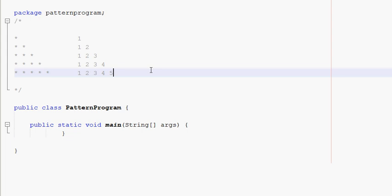Hi friends, welcome to Sandra Dexpert. How do you print a Java pattern programming in Java? In this video, there are two patterns — a star pattern and a number pattern. We can print a Java program in Java.